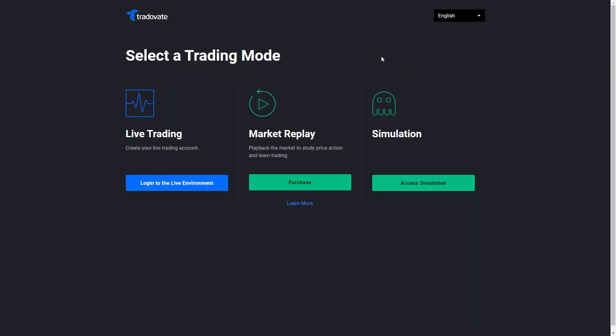When you've recently created an account it will have asked which trading mode you want - either a live trading account or simulation which is a demo account. You're going to need to remember which trading mode you set up when you created your account.